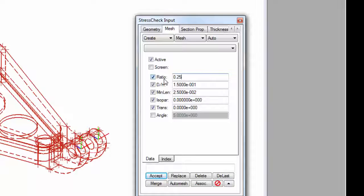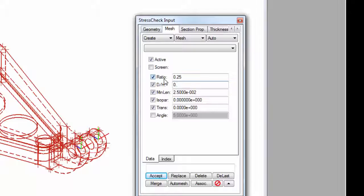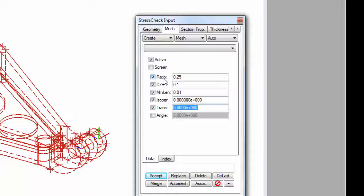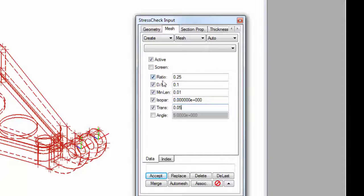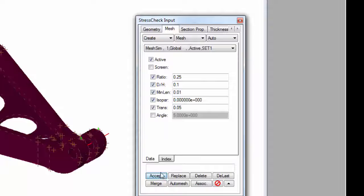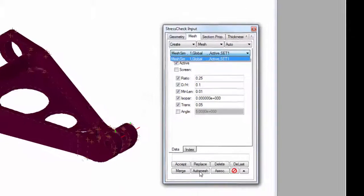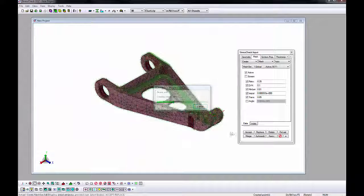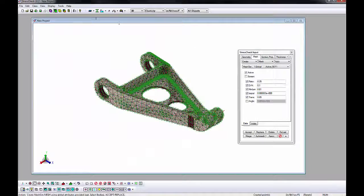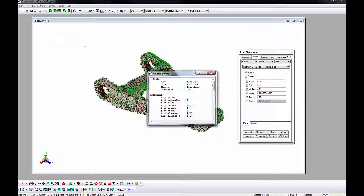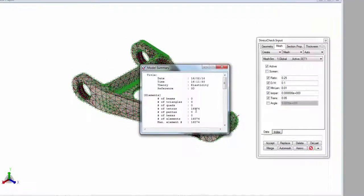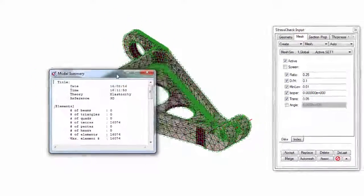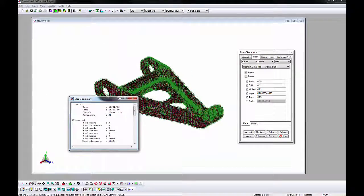Enabling the ISO checkbox ensures that the elements have at least second order curvature to better represent the underlying geometry. Enter 0.25 for Ratio, 0.1 for D over H, 0.01 for Minimum Length, and 0.05 for Transition Rate. Click Accept to add the global mesh record to the long drop-down and then click the Auto Mesh button to generate the mesh. This will result in automatic generation of about 16,000 solid tetra elements. This represents a fairly refined model in StressCheck.